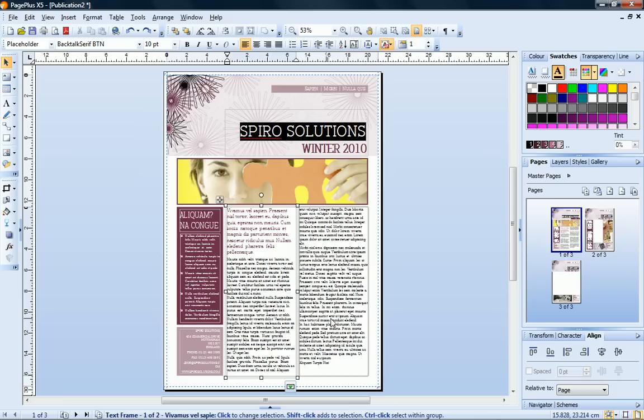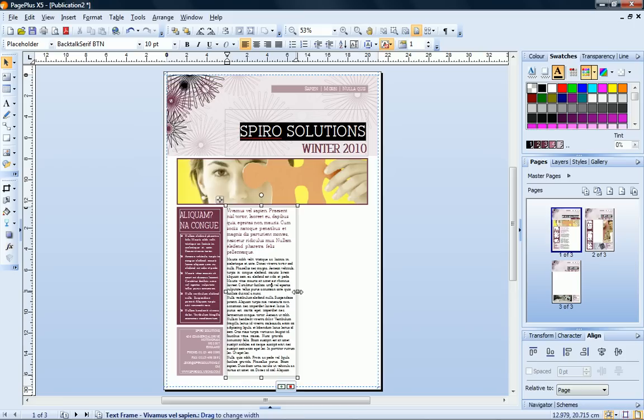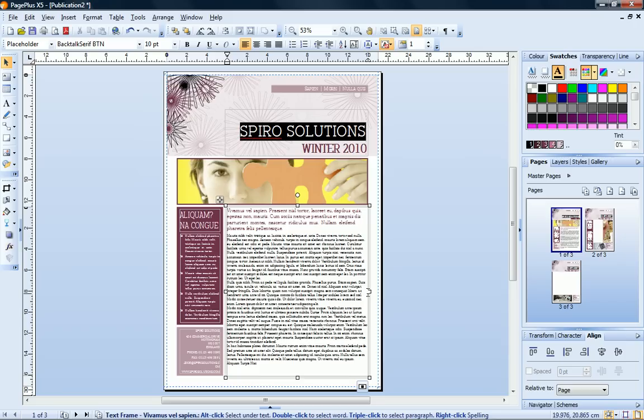Let's now change this single column frame into a two column frame. I'll resize the frame first. Notice that the text expands to fill the frame. Now, on the text context toolbar, all I have to do is set the column number to 2.